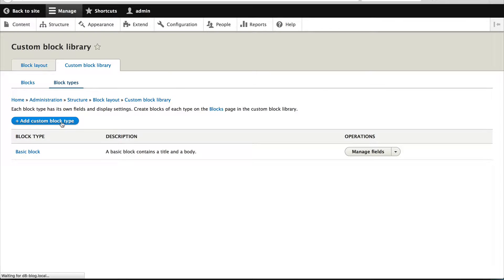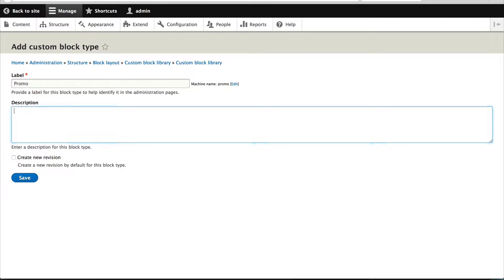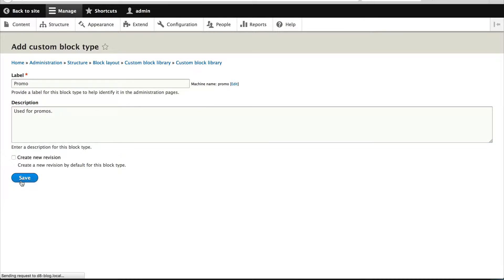Then just click on add custom block type. We'll call this promo used for promos and I'll try and do this quickly because I know this video is probably will be a long video.